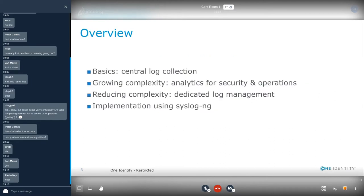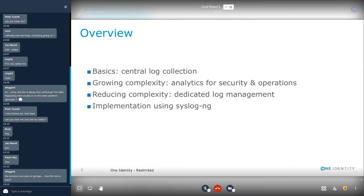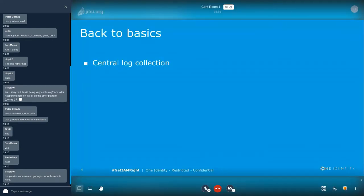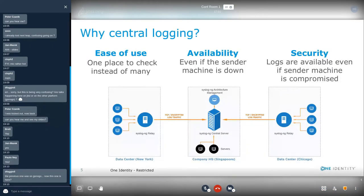Let me give you a quick overview of my talk. First, I will talk about basic central log collection. I will show how the complexity of log management grows together with your organization and how you can reduce this complexity using dedicated log management. Finally, I will show you how to implement dedicated log management using syslog-ng.